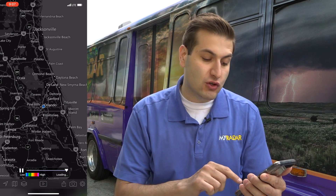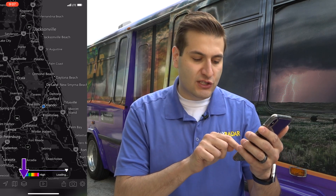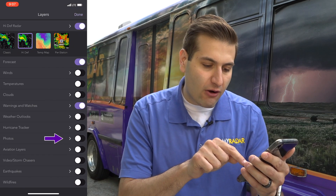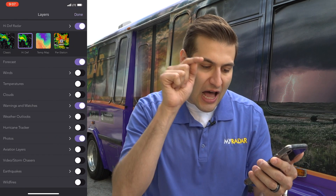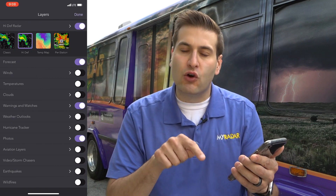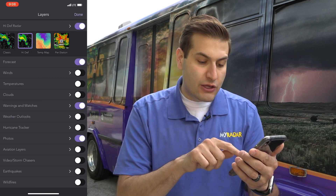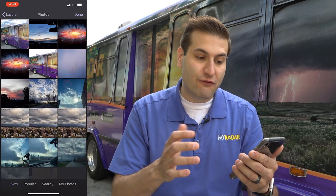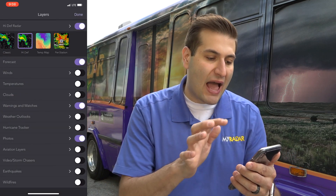It could not be easier to do, but before we take a photo, let me show you how to turn on the photo layer so you can see the other photos around you. All you have to do is click on the layer button — it's the third one in from the left. You'll see photos right there; toggle that on. You'll know you've done so right when you see the purple color. You can also within here see popular photos, your own photos, and photos nearby as well.